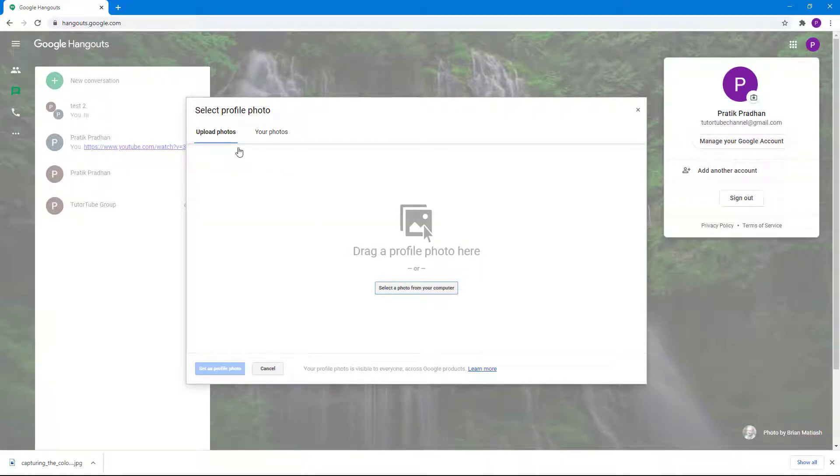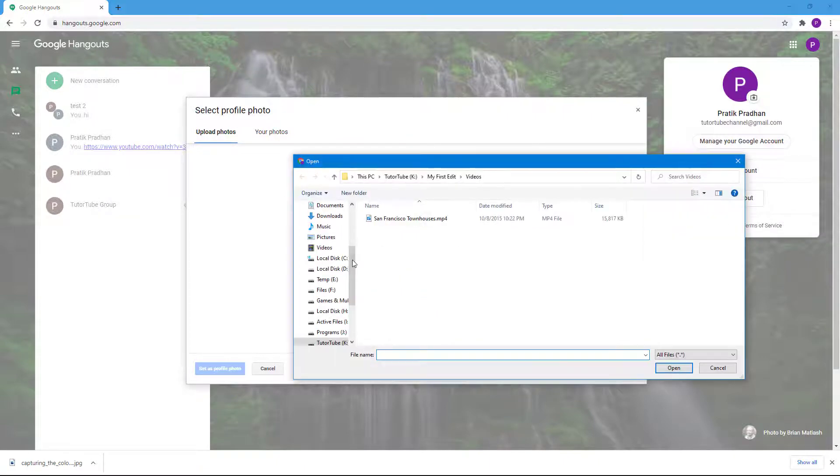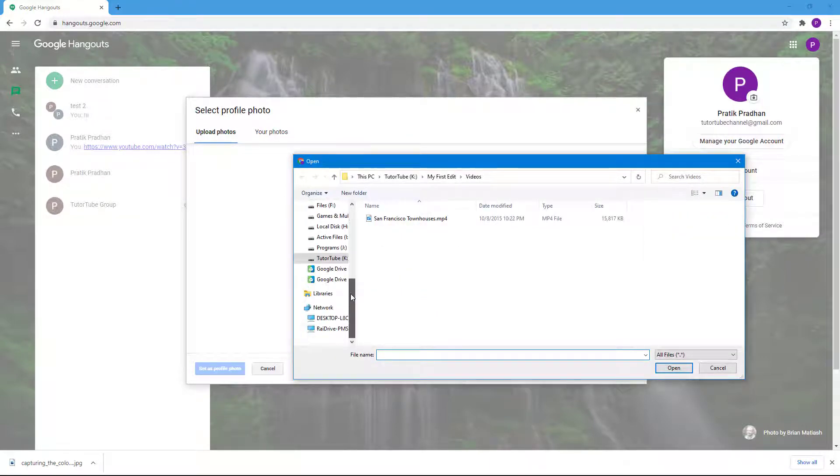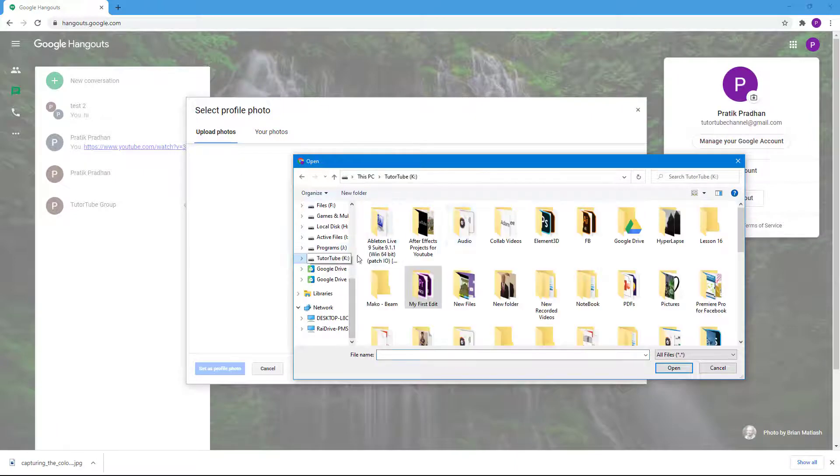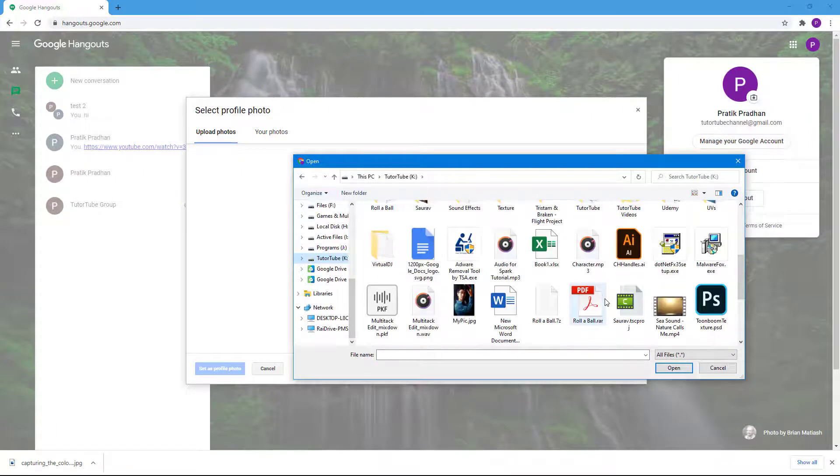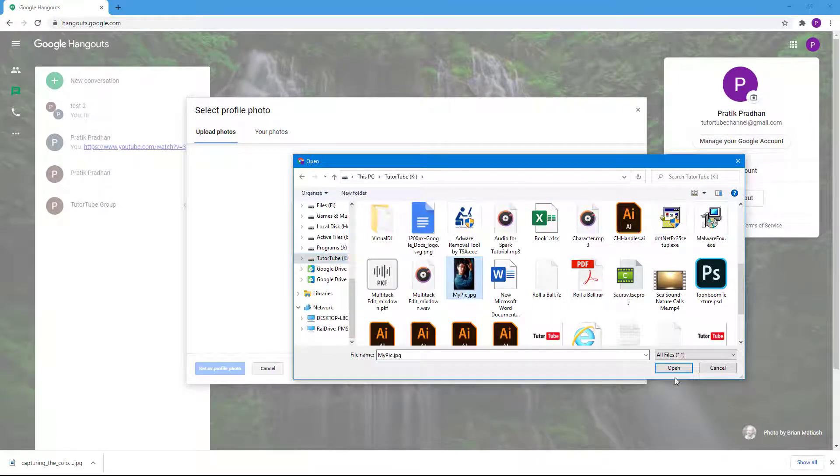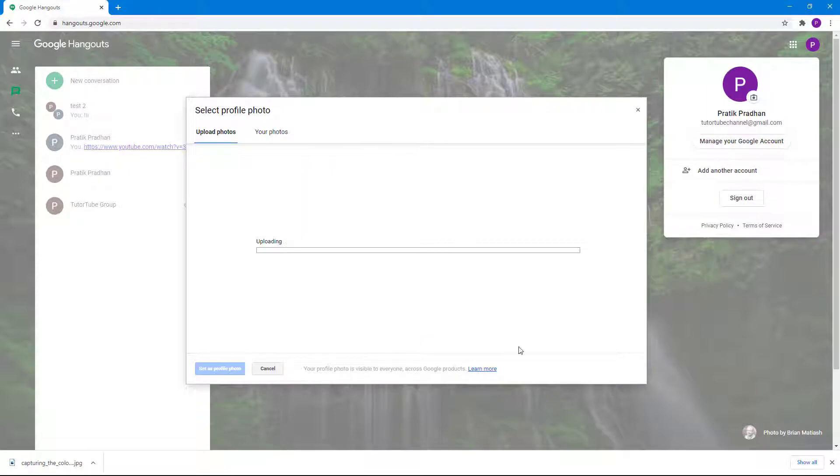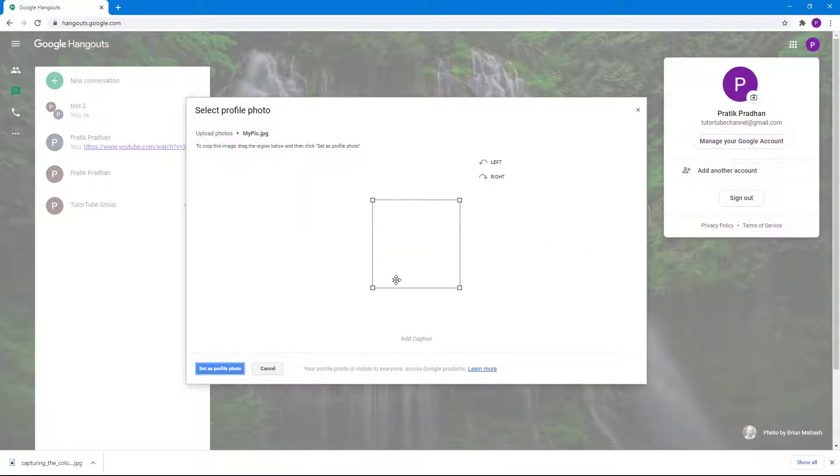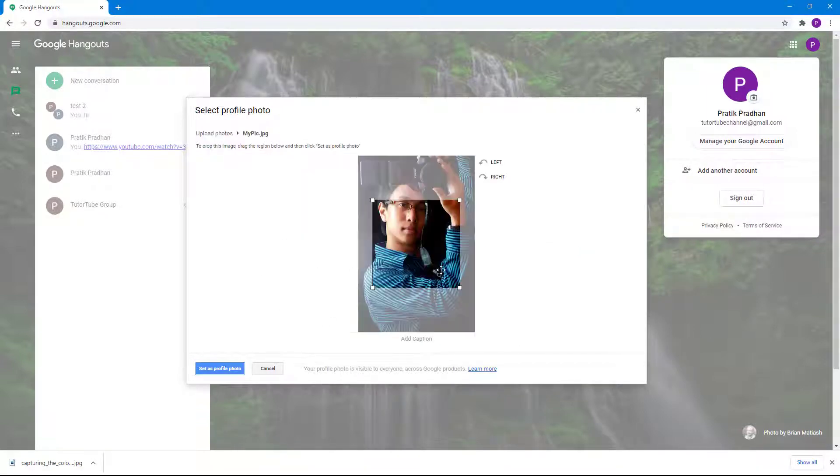I'm going to click on upload photos, then select a photo from your computer. I'm going to go to my drive where I have my picture, just like this. I'm going to open this and the photo is getting uploaded.